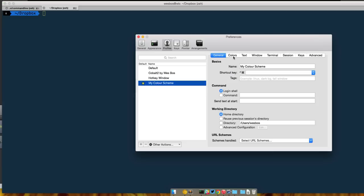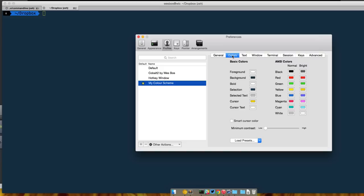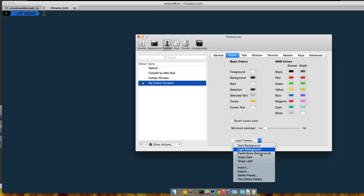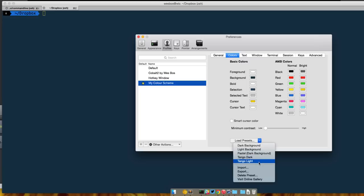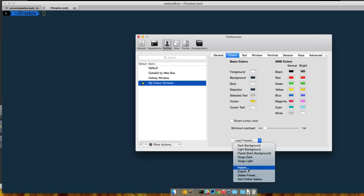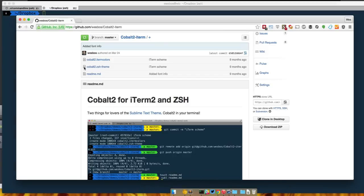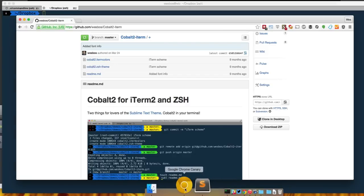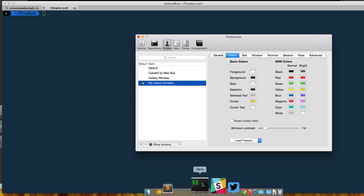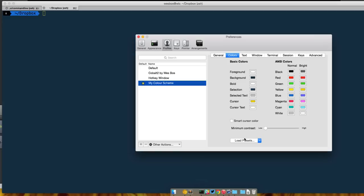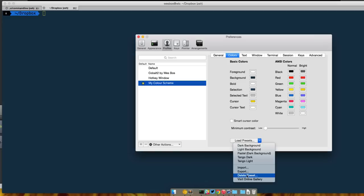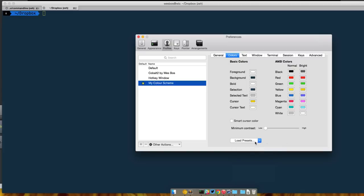So what we want to do is click on the colors tab here and at the bottom we have the ability to do loading presets or even importing one that you found online. So you may say hey I like Cobalt 2, I've got it available up on GitHub right here and you want to download this cobalt2.itermcolors. We'll head back here load presets import, you'll be able to select that file.